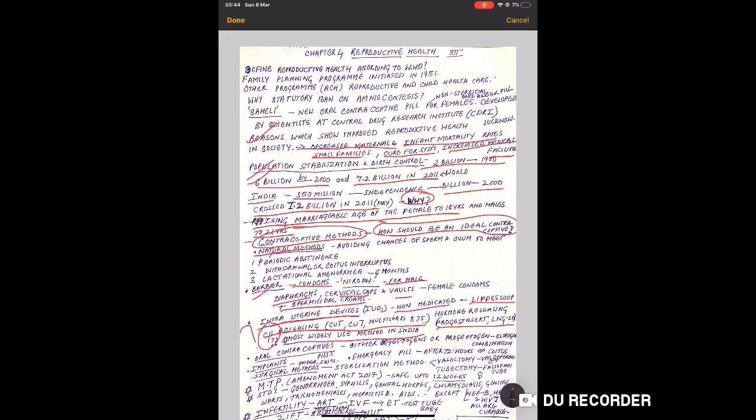Why copper? This method is the most widely used method in India. You should know the reason.